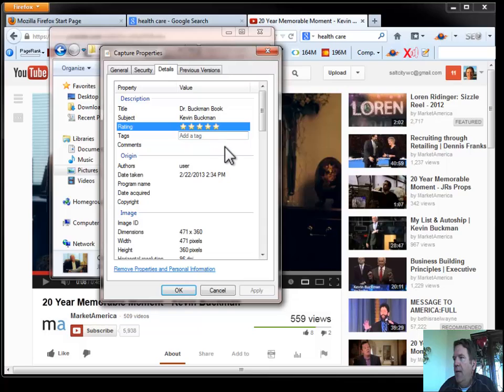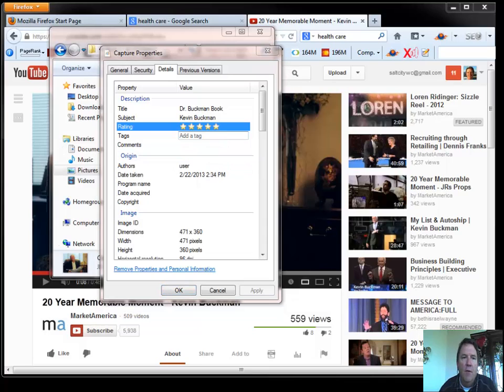And of course I like my own picture so I'm going to rate it. And in my tags here. This is where it kind of gets a little bit tricky and something we need to really pay attention to.